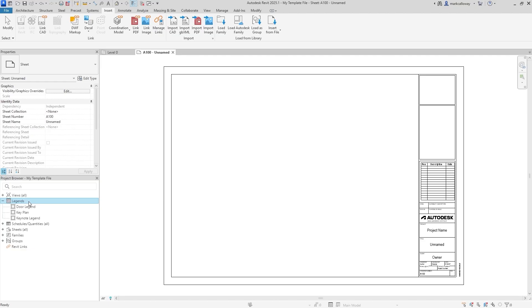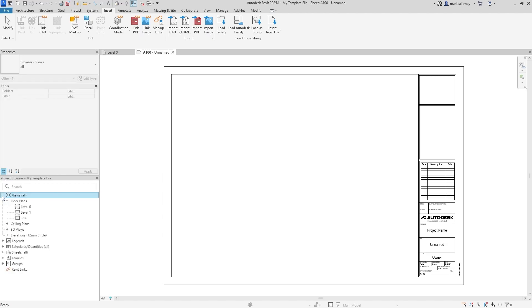Views — it's good to have a few standard views preset. Consider your naming convention: maybe you use Floor 1, Floor 2 rather than Level 0, Level 1. If your projects typically need multiple levels, you could start with 10 levels already in the template and remove the ones you don't need, rather than having to add eight levels every time.